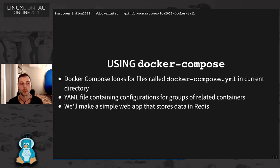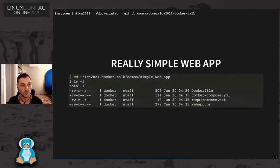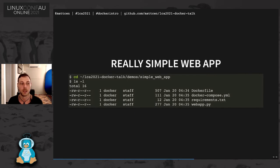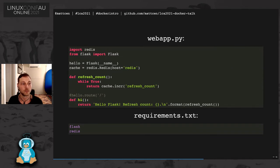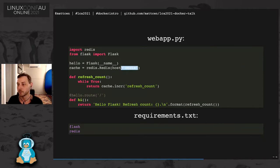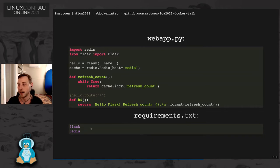To use Docker Compose, you can create a file called docker-compose.yml, which is a YAML format file. It contains configurations for grouping related containers. So we're going to make a really simple web app that stores data within Redis. So these are the files that I'm playing with here. We've got a Docker file, we've got my Docker Compose file, we've got a requirements.txt, and we've got a webapp.py. Basically, this is a web app that does nothing more than connects to a Redis database on a separate host called Redis. And then it says, hello, you know, my refresh count is whatever. And it pulls that data out of Redis. So this is just to demonstrate that these two containers are talking to each other. And the requirements.txt is just the Python requirements for the app.